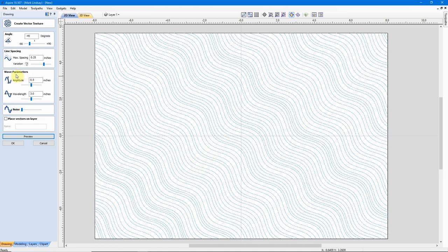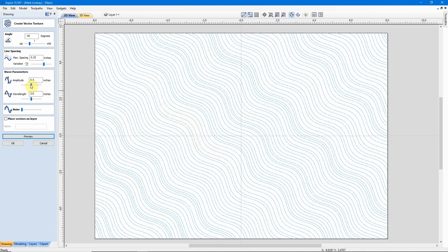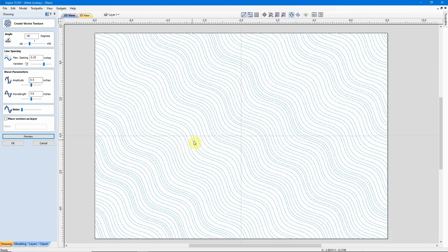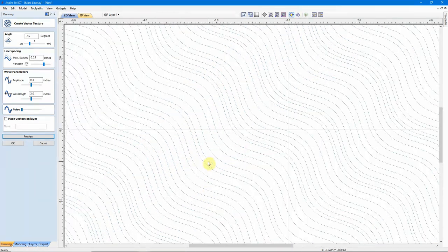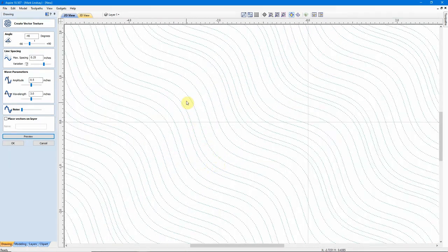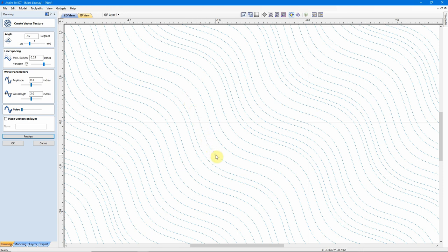We'll get down in here into the Wave Parameters. The Wave Parameters affect this wave right here. I have this set, my Amplitude set, for a half inch. What that means is, if I zoom in here, the difference in height here, the top of this peak to the bottom of that trough is half inch.